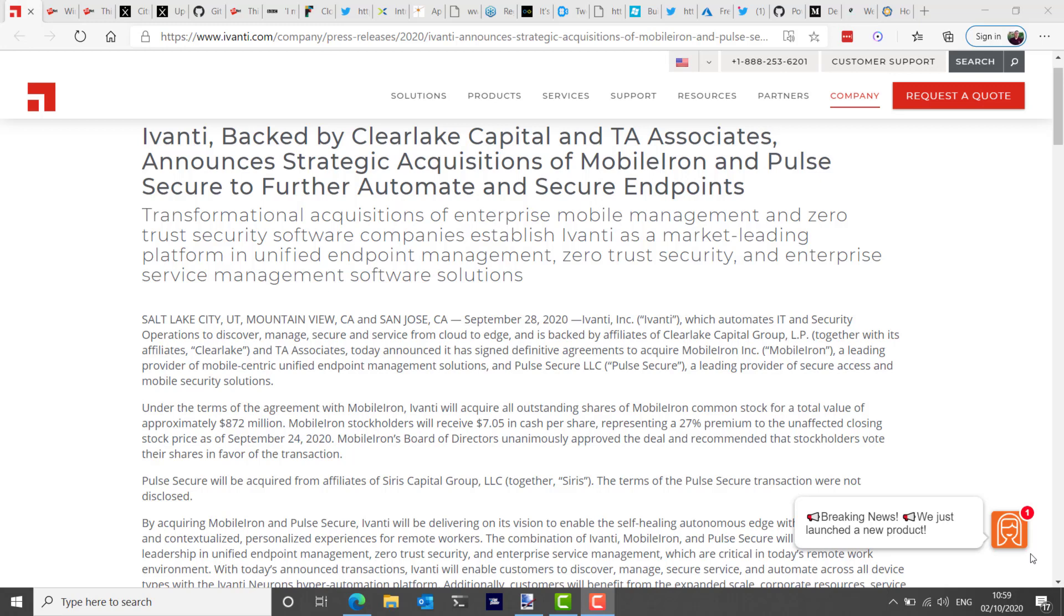It's worth noting that Ivanti have put together a very impressive portfolio of products over the years with previous acquisitions like Landesk, Lumension, AppSense, RES, and others. So if you're not familiar with Ivanti, maybe you're a complete Microsoft shop, you should check them out and look at the different products they have on offer and the different companies that they've acquired over the last few years. It's pretty impressive.